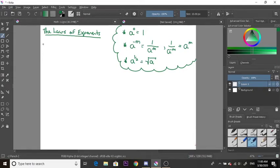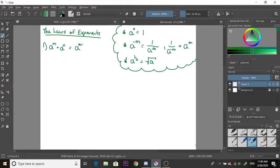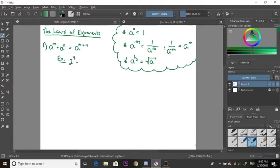Now let's talk about the actual laws of exponents. Law one: if you have a base a to the exponent m multiplied by base a to a different exponent n, you simplify by writing a to the power of m plus n. For example, 2 to the power of 4 times 2 to the power of 3 becomes 2 to the power of 4 plus 3, which is 2 to the power of 7. This only works if your bases are the same.